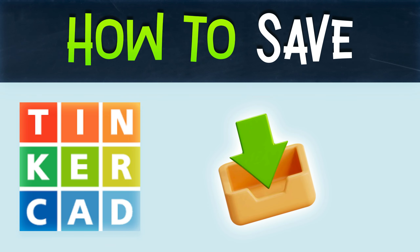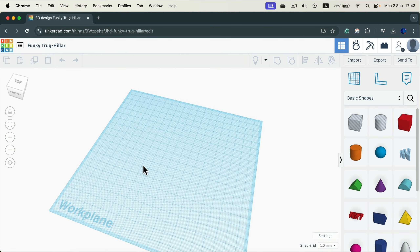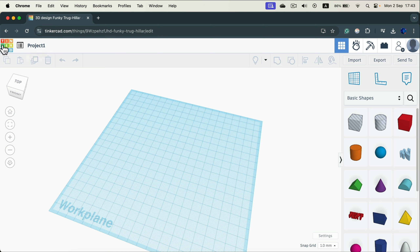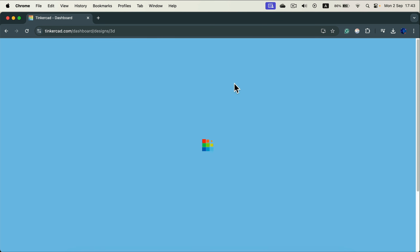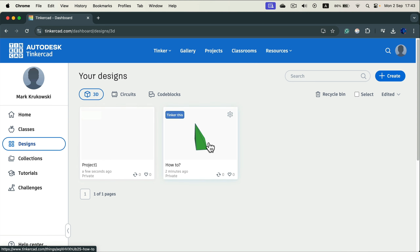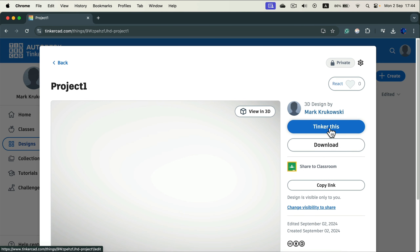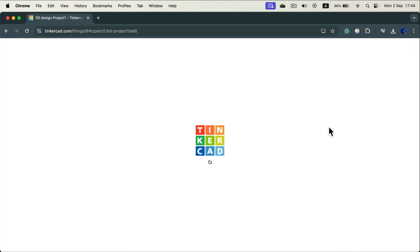How can you save a Tinkercad project? The good news is the project is saved from the first moment you create it — it saves automatically every few seconds to Tinkercad's cloud storage. You can rename it at the top; I suggest clicking the generated name and putting your own name so you know which project it is. Click the logo to go back and see all your projects.